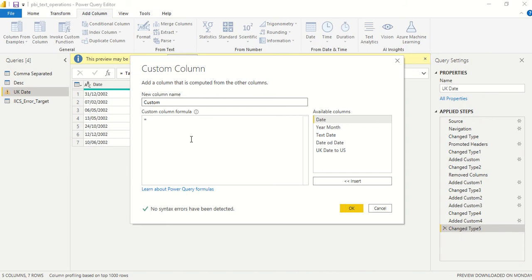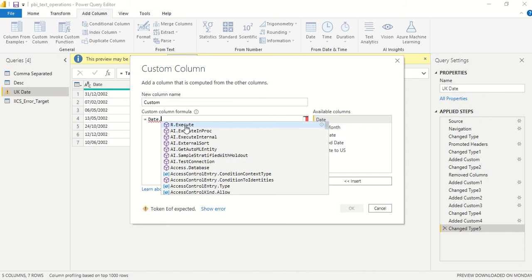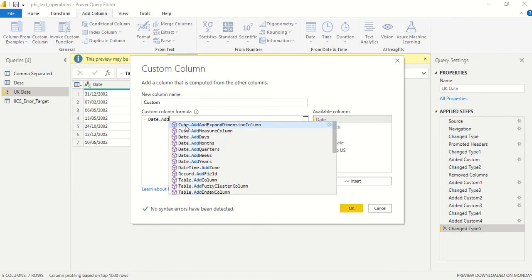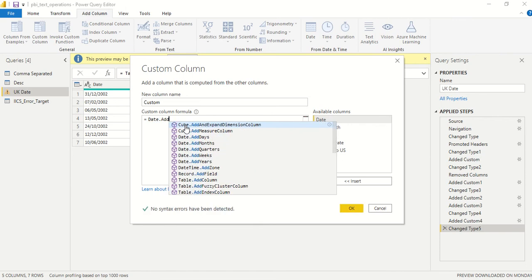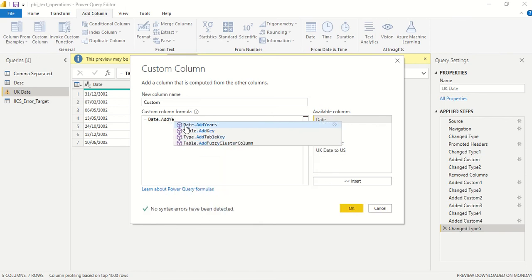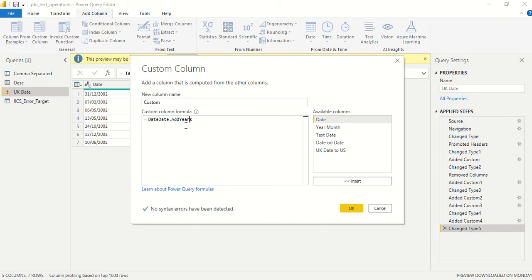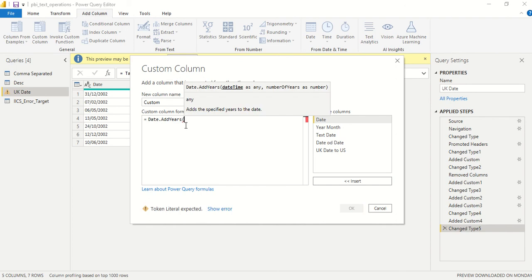Let me type 'date' and after that you can see it starts suggesting. I'll select the add years function. Sometimes Power Query is not so great when you actually want to select something, so you need to be a bit more careful.